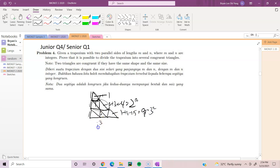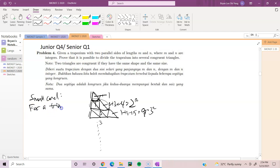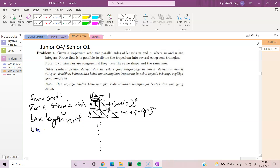We can repeat this process repeatedly. Small conclusion: for a triangle with base length n, it can be cut up into n squared smaller congruent triangles.